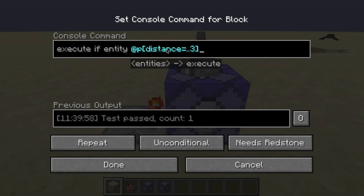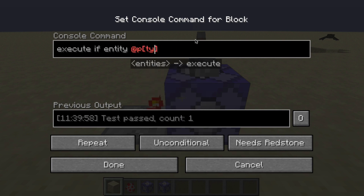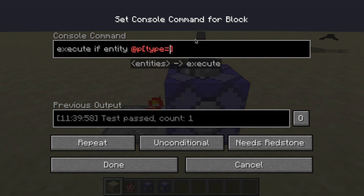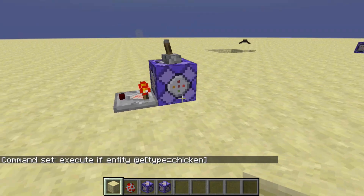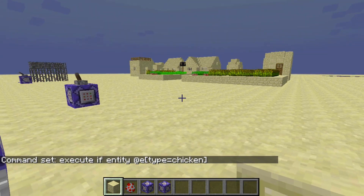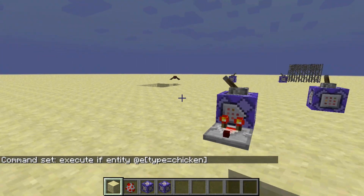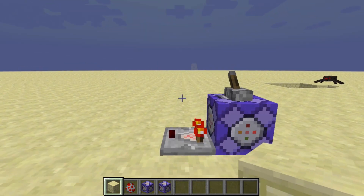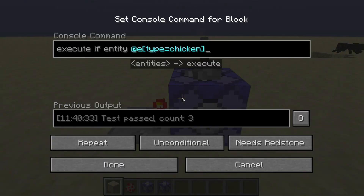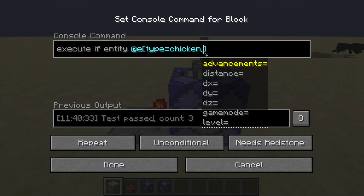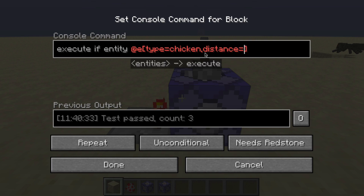Now, what if you don't want to test for a player within a radius of 3? What if you want to test for a different entity — a chicken perhaps? What we can do is type out that we want to look for a type equal to chicken, and we need to switch this from nearest player to an entity. And now if we go ahead and press Enter, we can see that there is a chicken somewhere on this map. We could teleport to him, but we're not going to waste time doing that. What we can do is go ahead and change this to add a distance parameter.